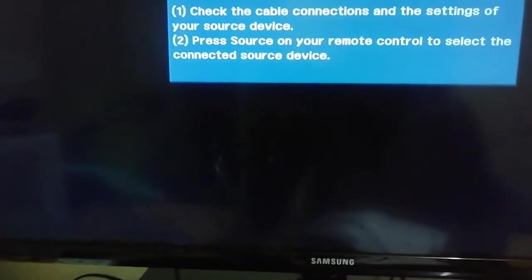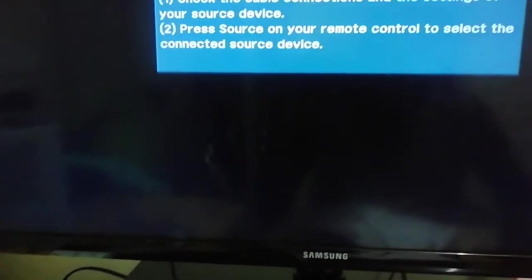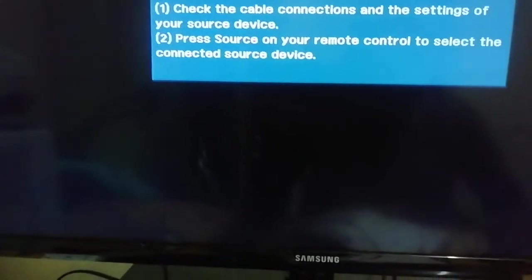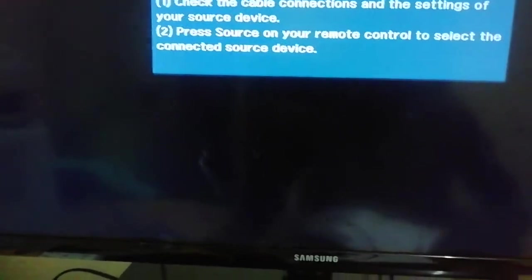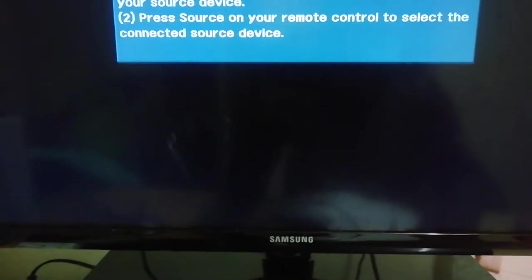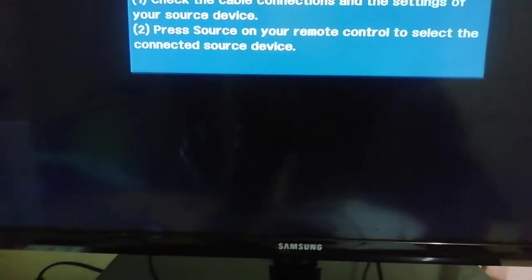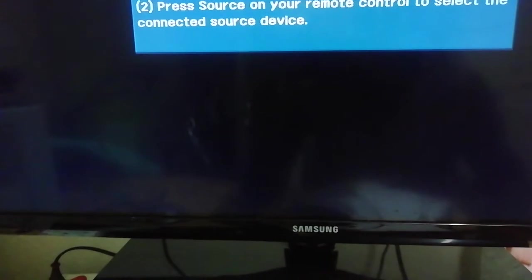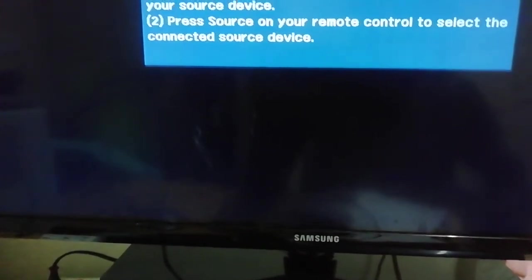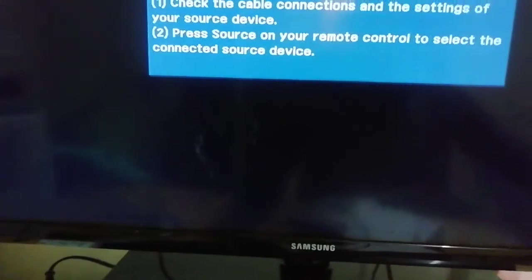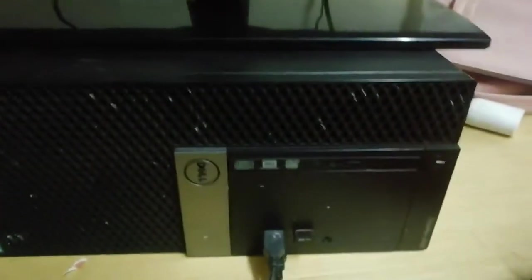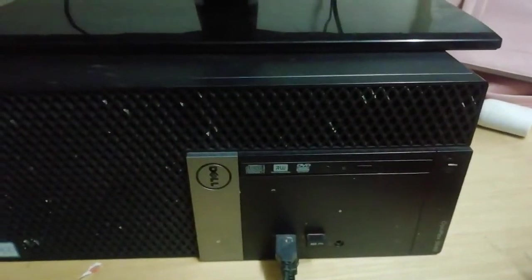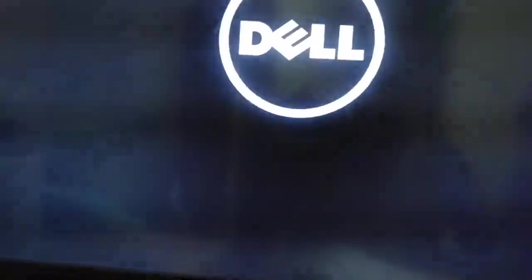Switch it back on. I'm trying to switch it on. So I switched it on. Let's see.